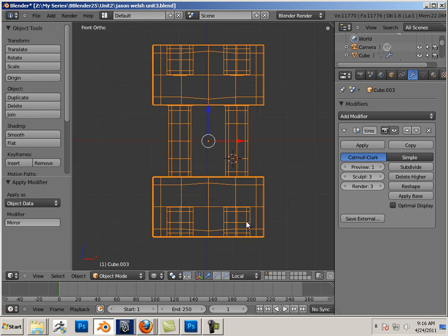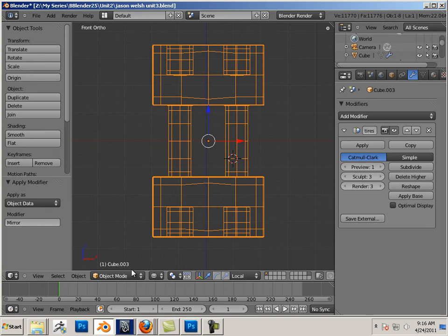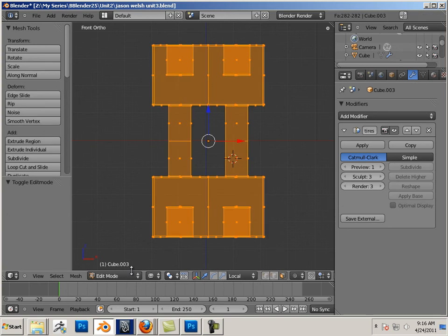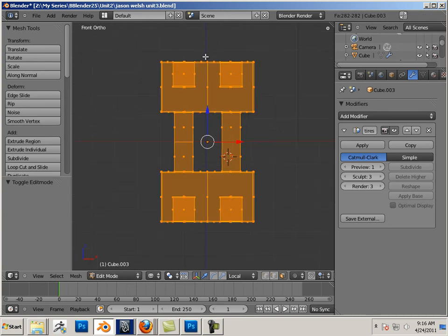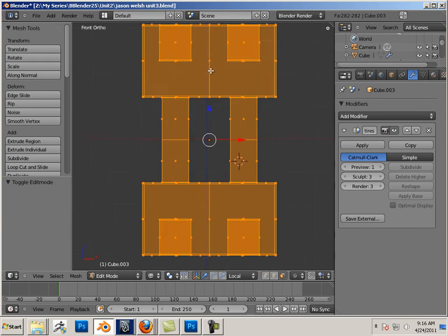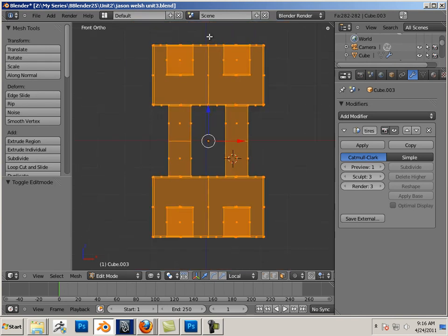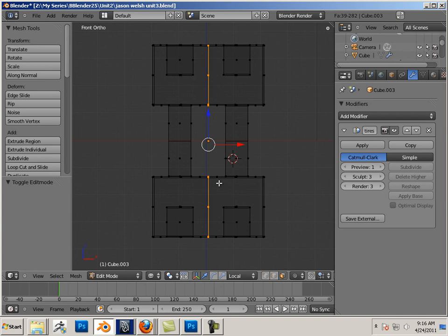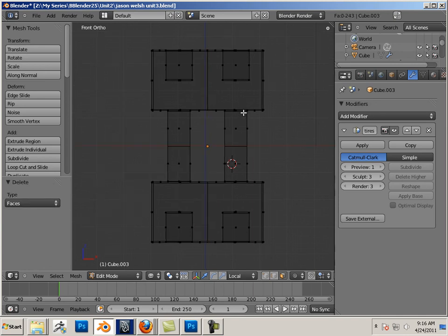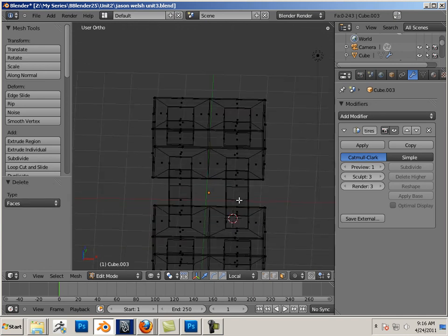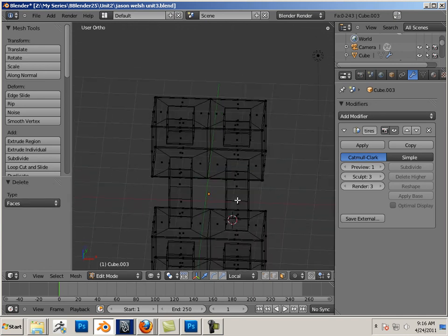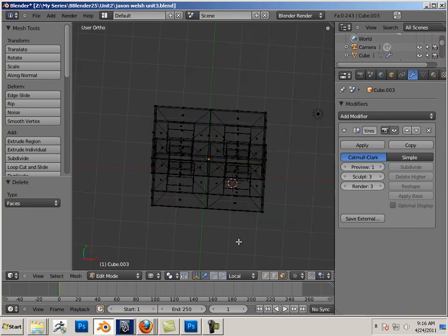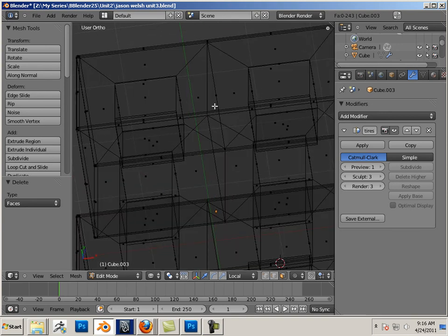Again, to do this, hit Edit mode, Tab. Make sure Faces is highlighted, and you can do a box select.